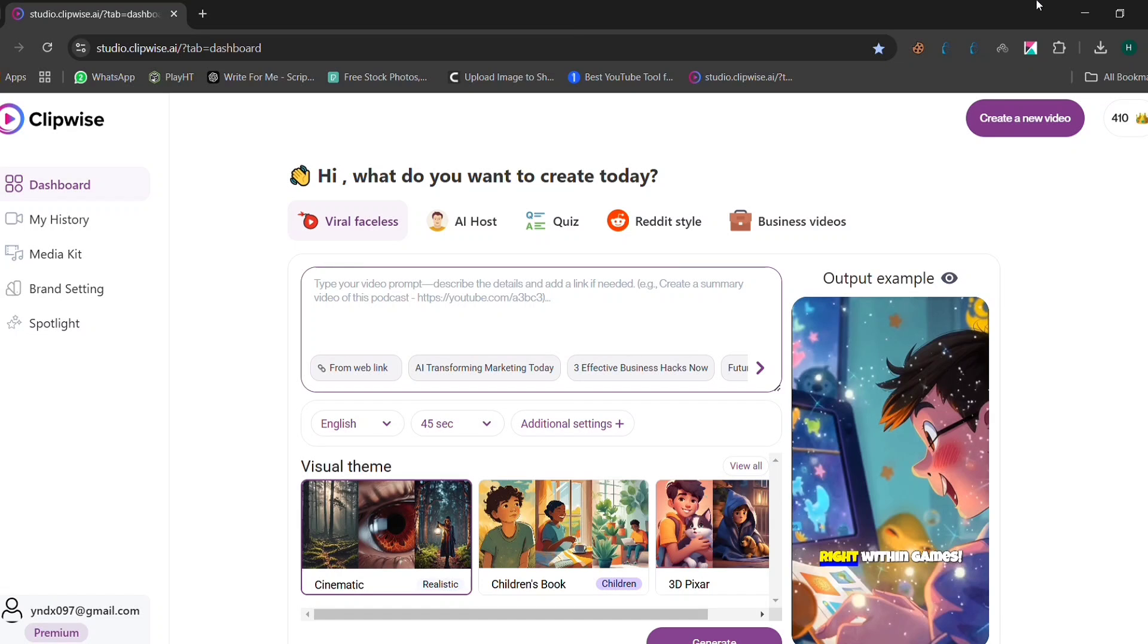Once you're in, this is your dashboard. From here, you can create different types of videos. Let me quickly walk you through the options.